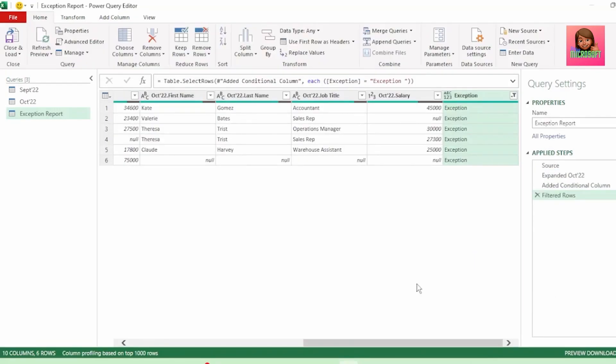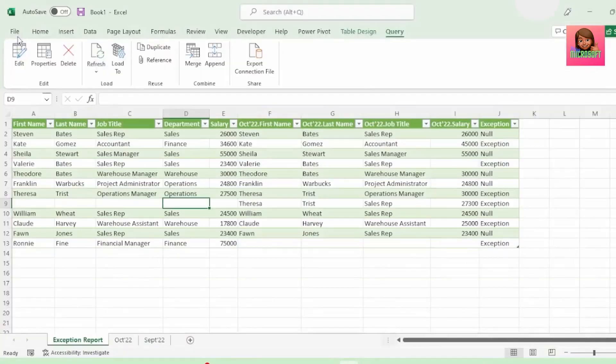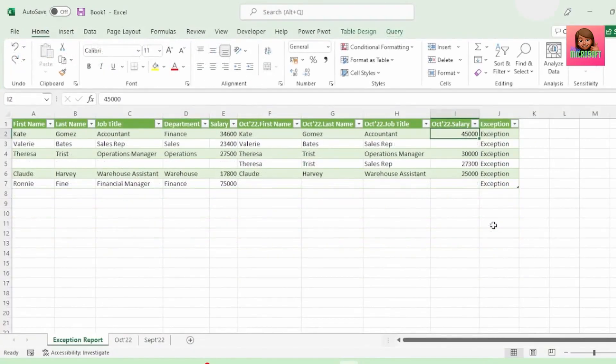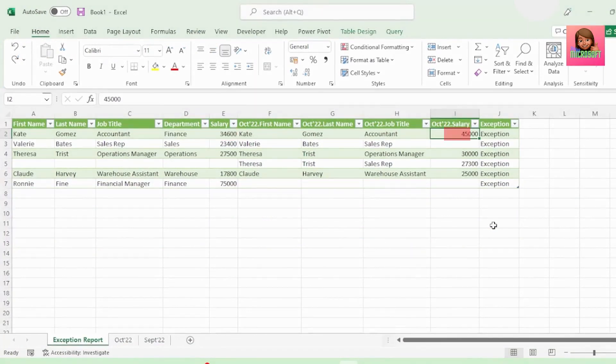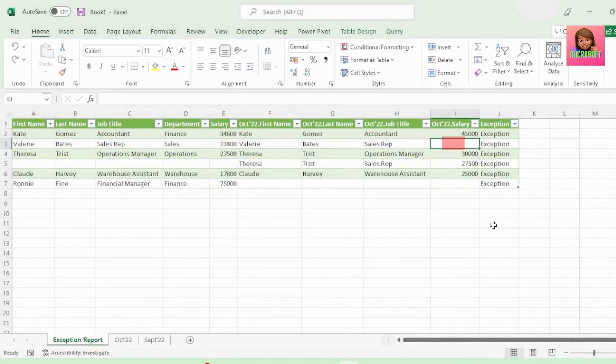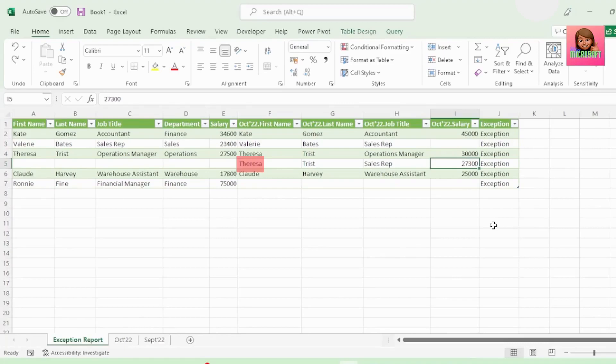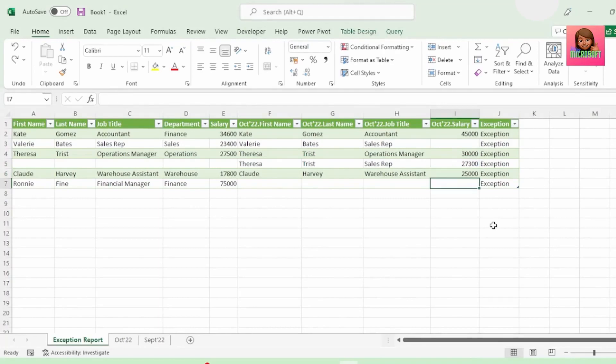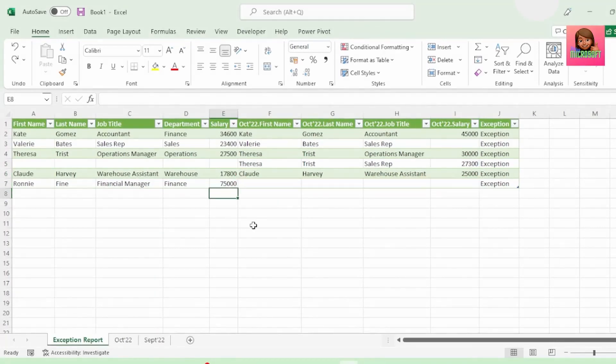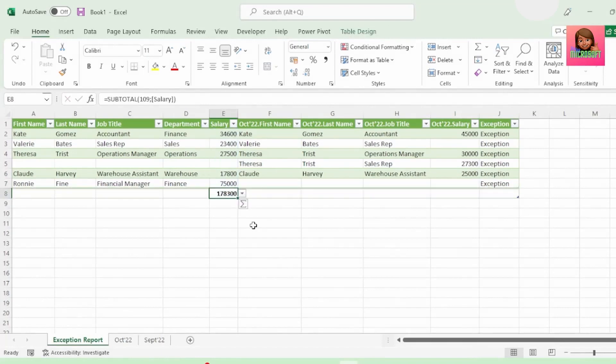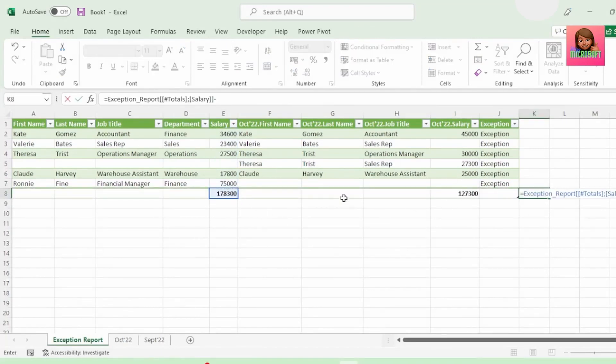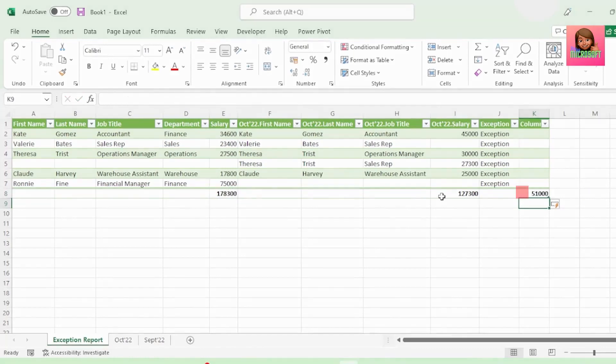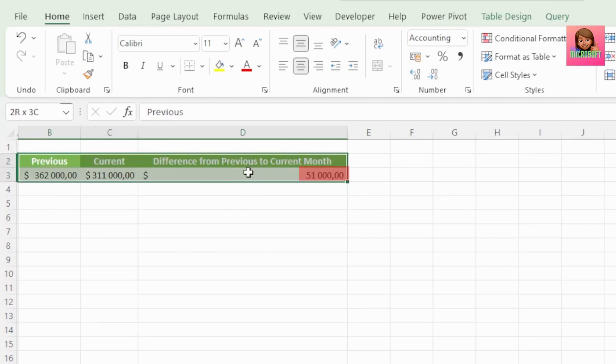And we get this column that we can now use to filter on the exceptions only. And let's send this to Excel to have a closer look. We can see that Kate Gomez's salary was increased from $34,600 to $45,000. Valerie's salary was completely removed. Teresa's salary was increased and she was given an extra salary as a sales rep. Claude's salary was increased and poor Ronnie, the financial manager's salary was removed completely. And if we sum up these salaries and calculate the difference, it agrees to the difference of $51,000, which was what was calculated here in this query.